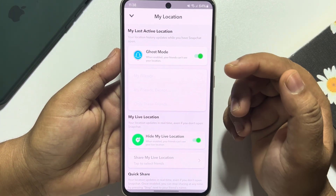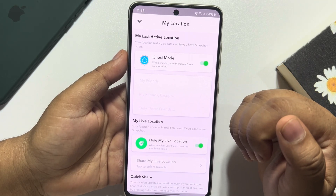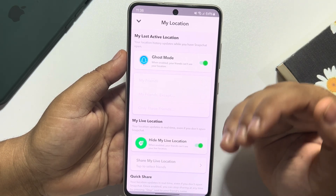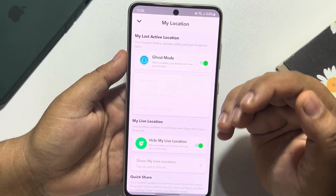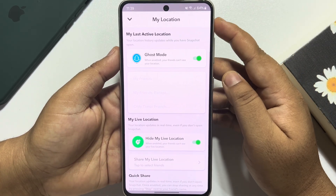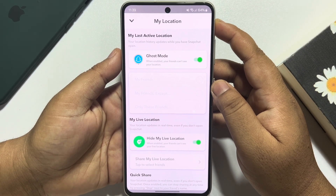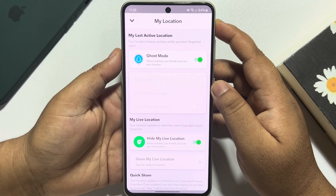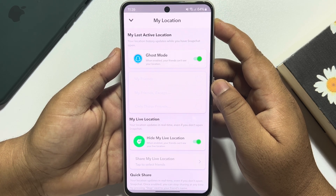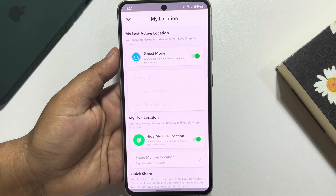After changing all of these settings, you won't get any unwanted ad requests on your Snapchat account. If this video helped you out, please leave a like and a comment down below. Thank you for watching.